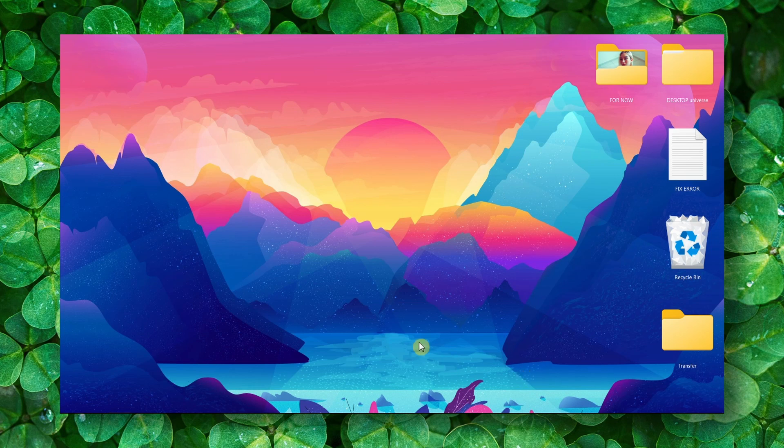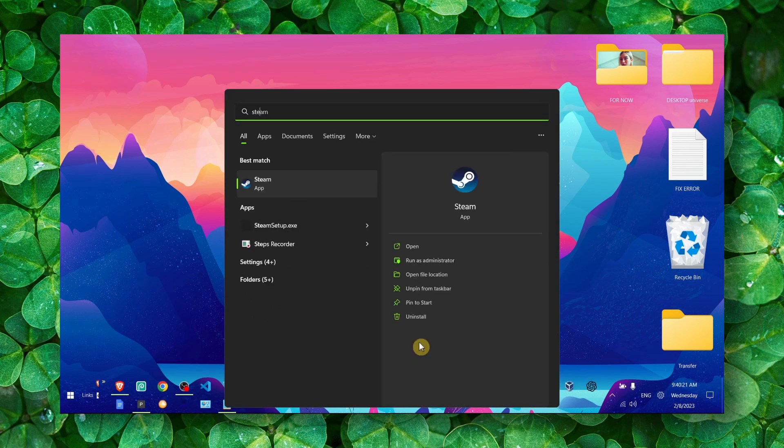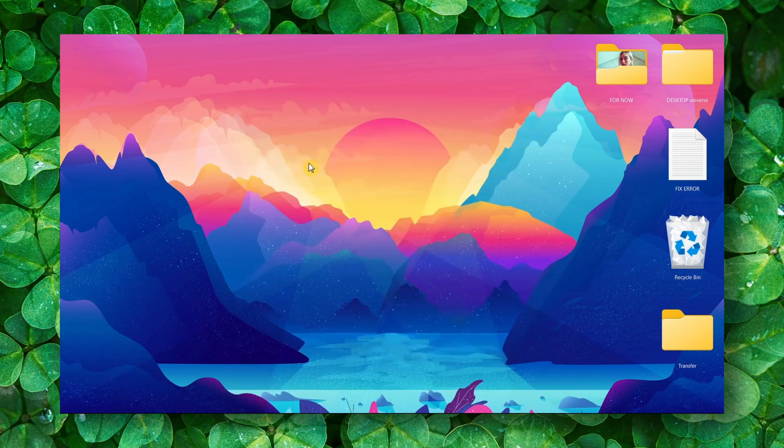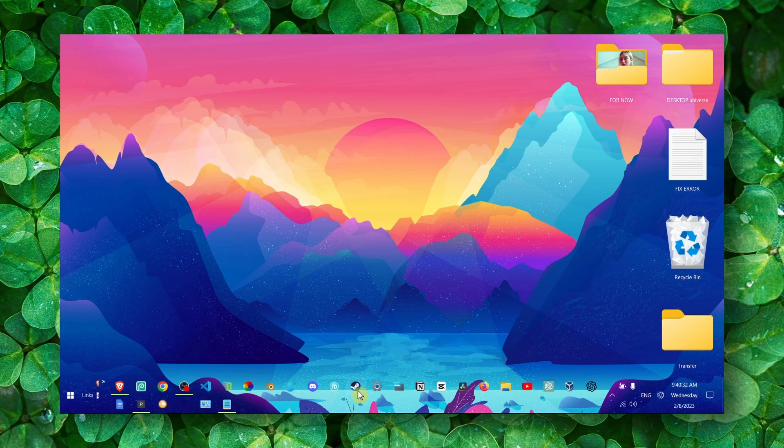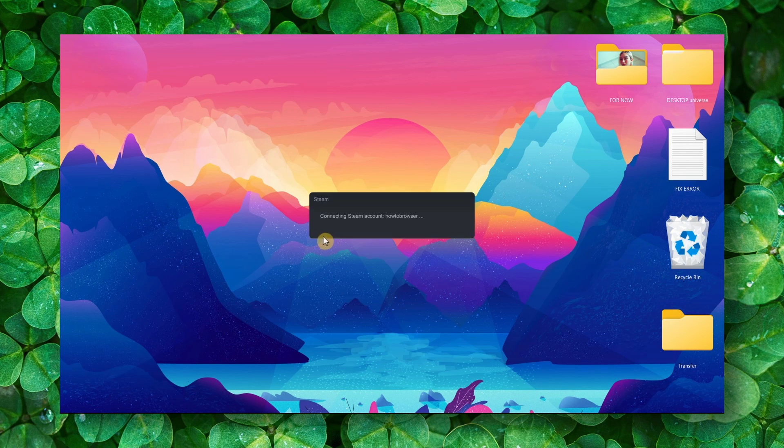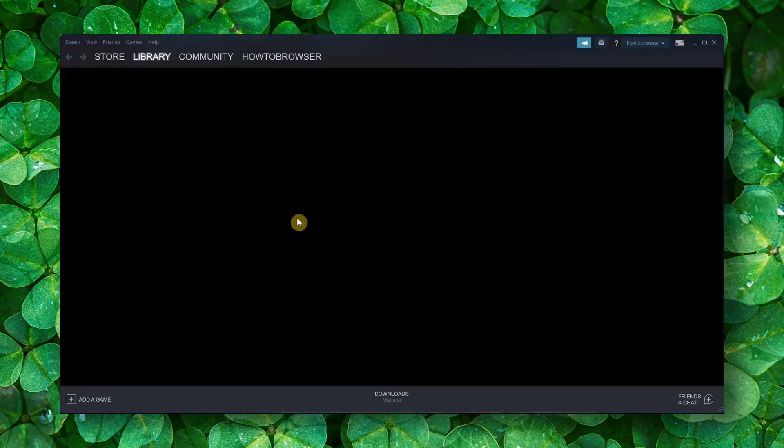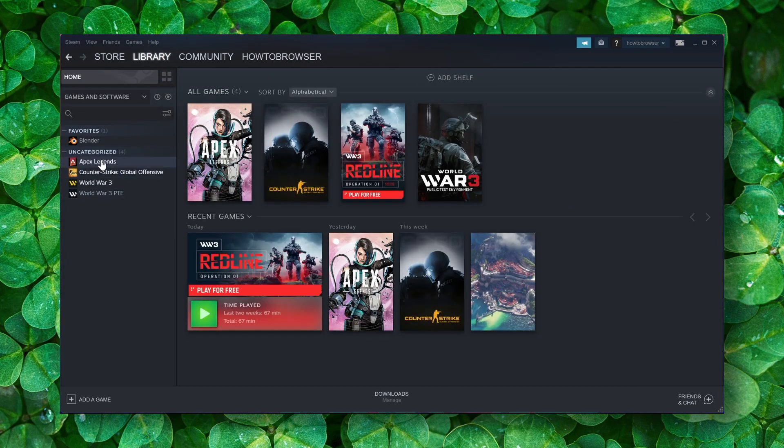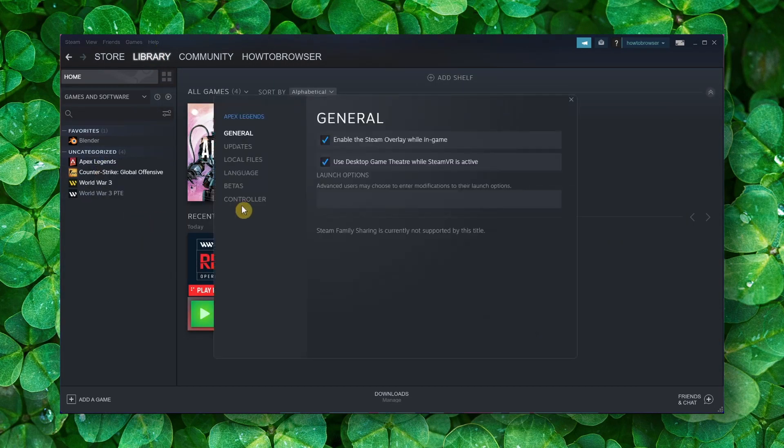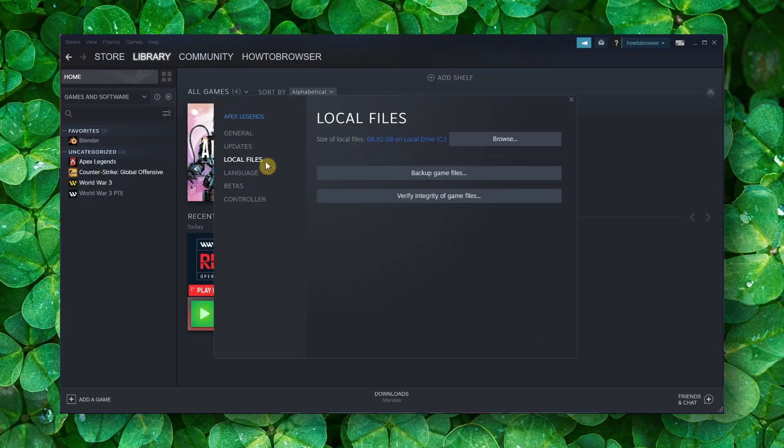Make sure now you go to Steam. Please try this as well, and it's very important. You go to Steam, here we should go to Apex Legends, Properties, Local Files, and you click on Verify Integrity of Game Files.